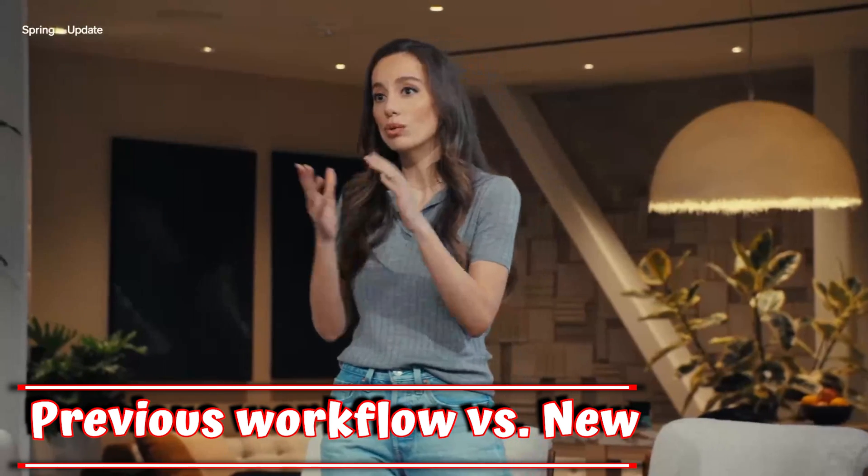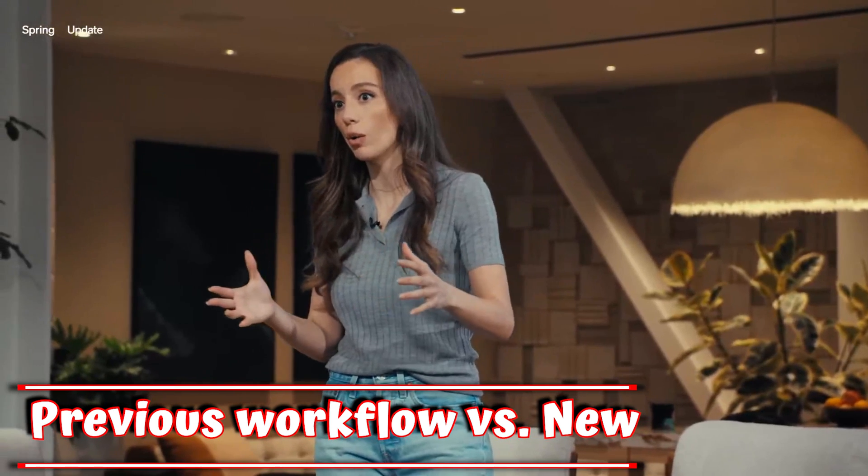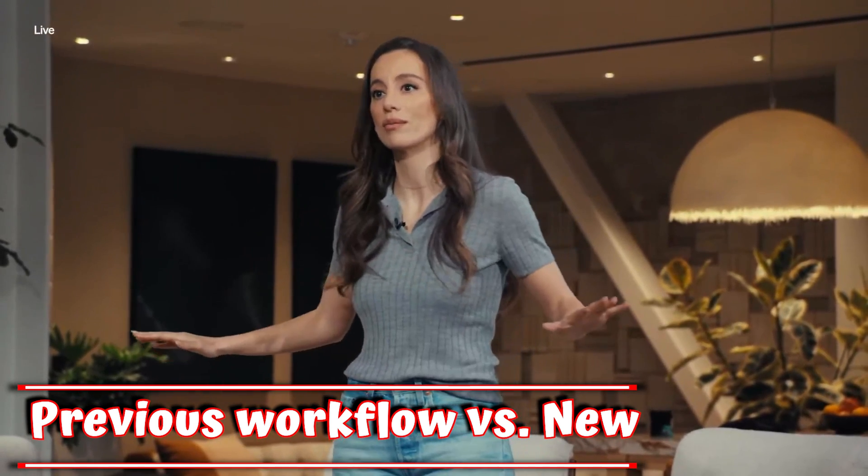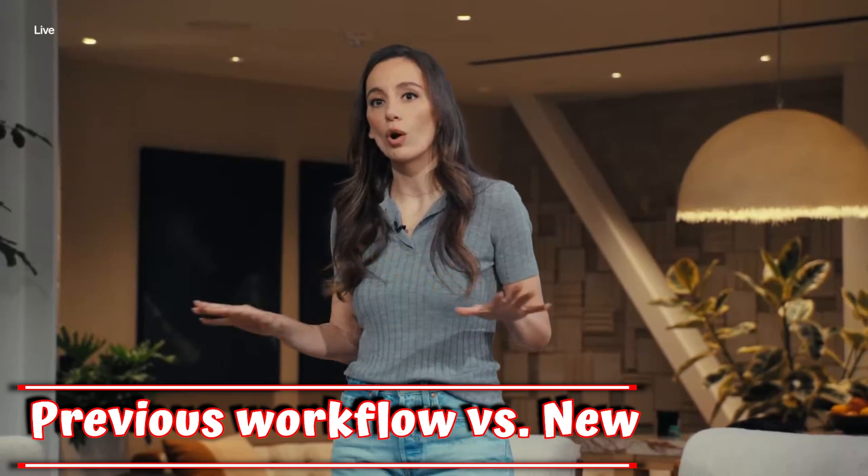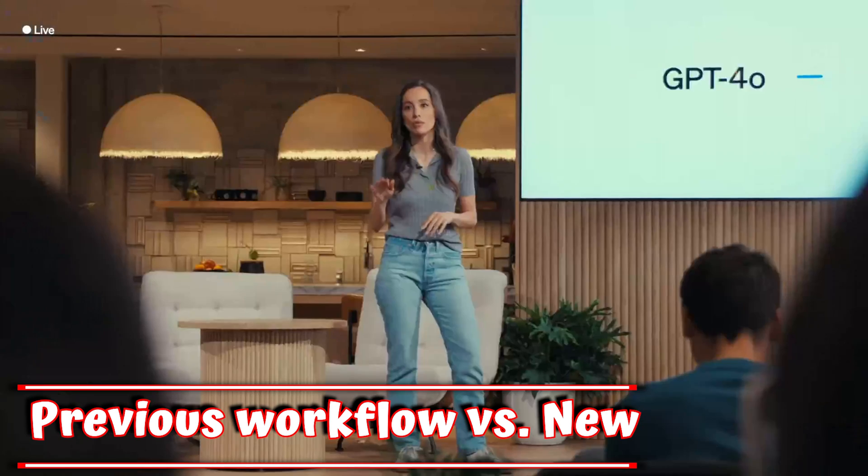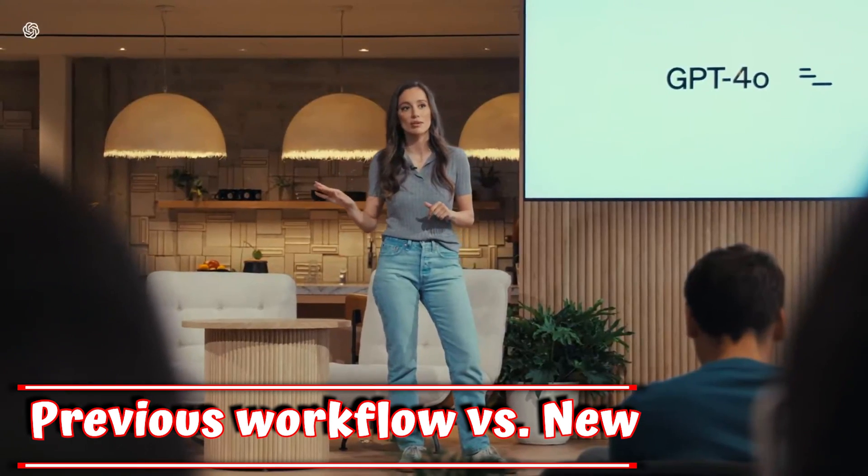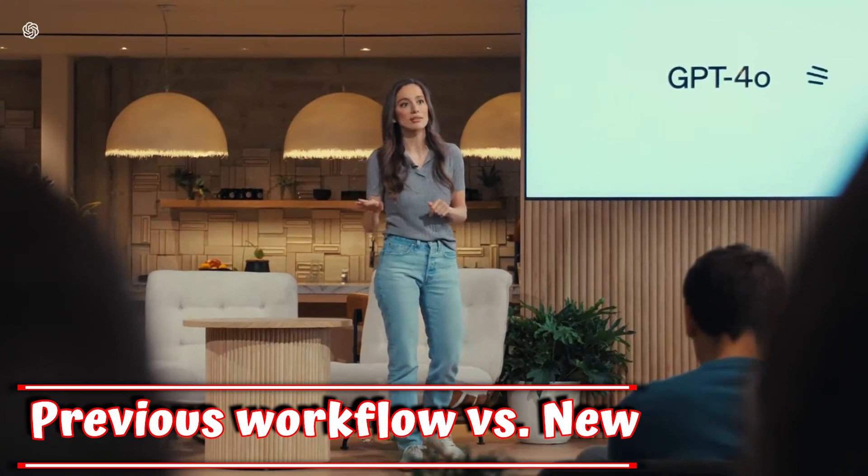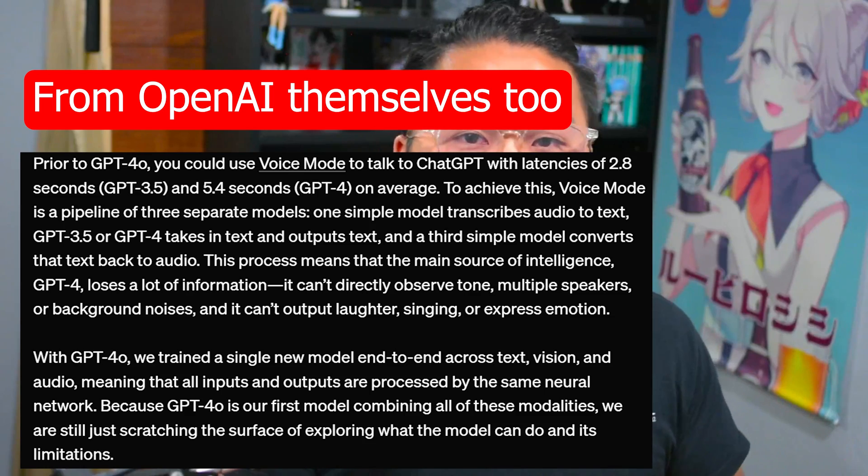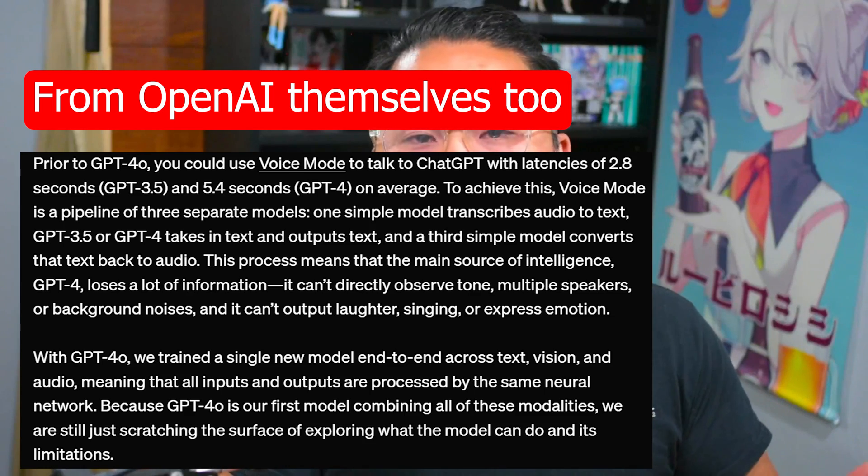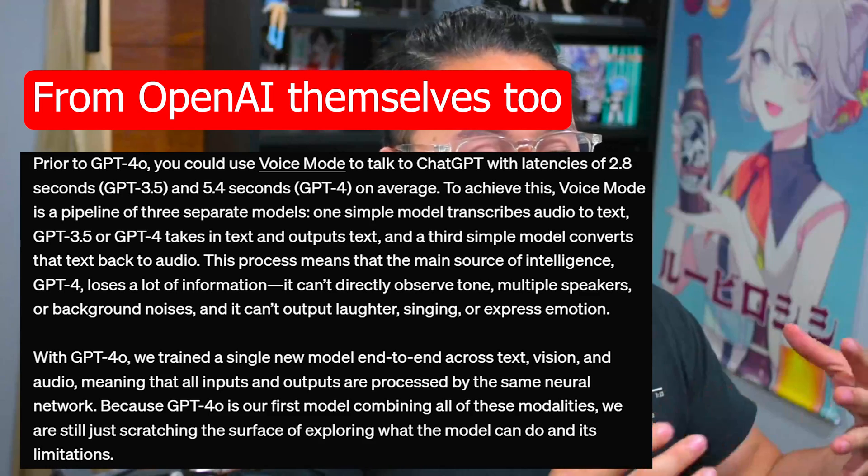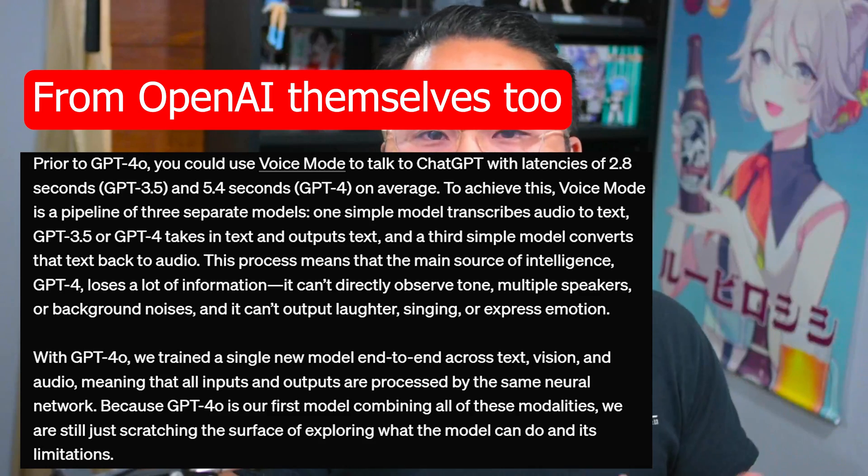But now, with GPT-4.0, this all happens natively. GPT-4.0 reasons across voice, text, and vision. So there she says that the GPT-4.0 Omni model is able to infer over all of these different modalities, video, voice, text, without having to have all of these different things piped together in the workflow.